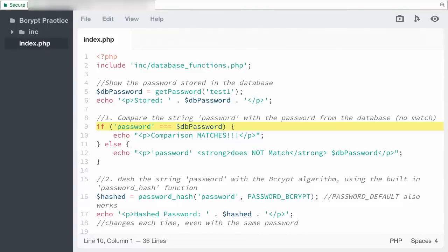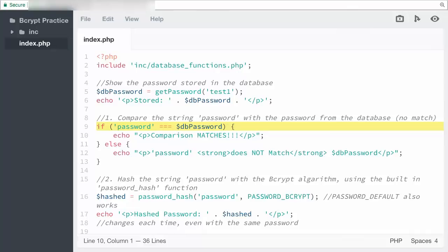I use triple equals which compares both the value and the type. In this instance, double equals would work as well comparing the values. Either way, the string should not match the stored password because the stored password is a hash.